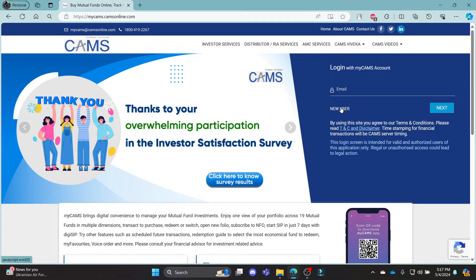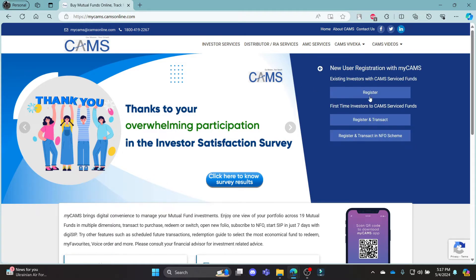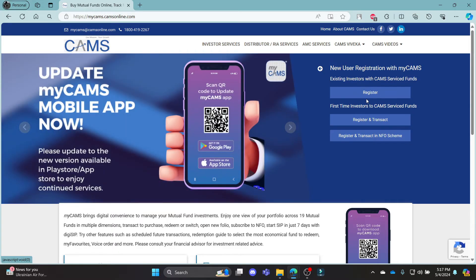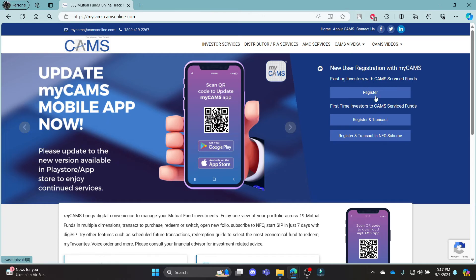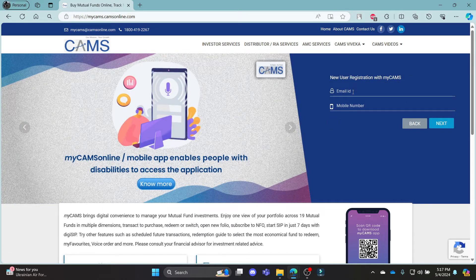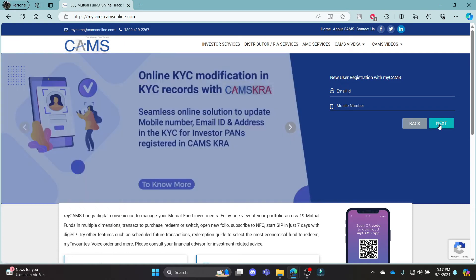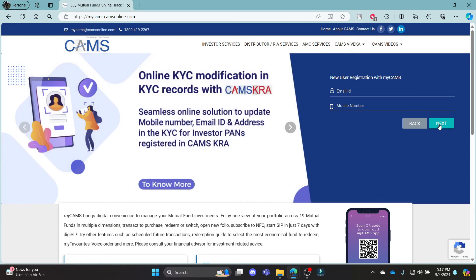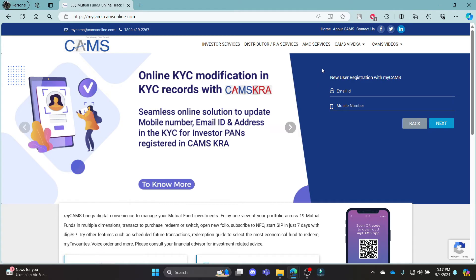If you are a new user, go ahead and click new user and click register. There is an option to register with Transact — Transacts in FNO NFO Scheme. So go ahead and write down your email address, your phone number, click next, register yourself to MyCamps, and then you can log in to your MyCamps Mutual Fund account.